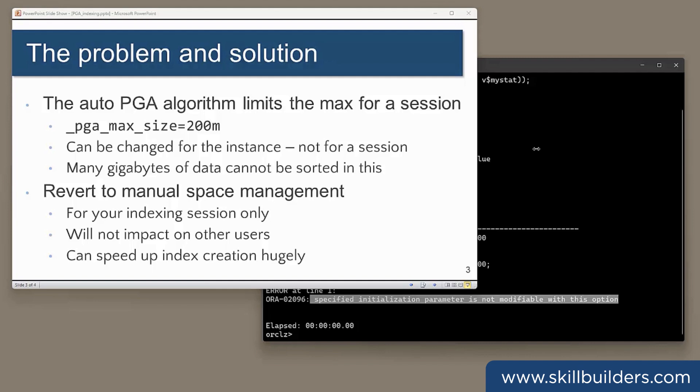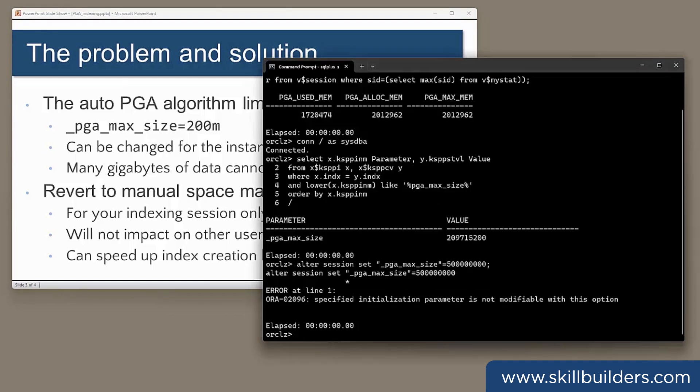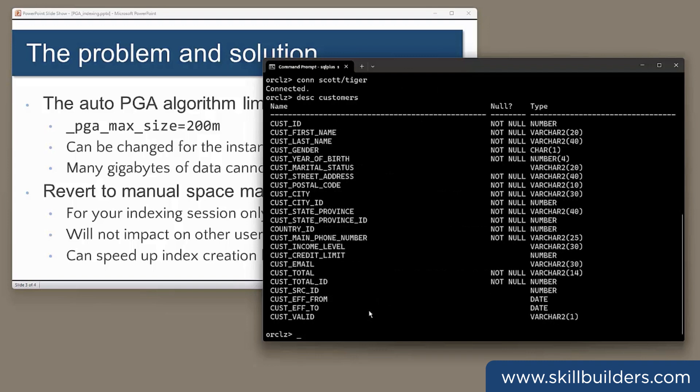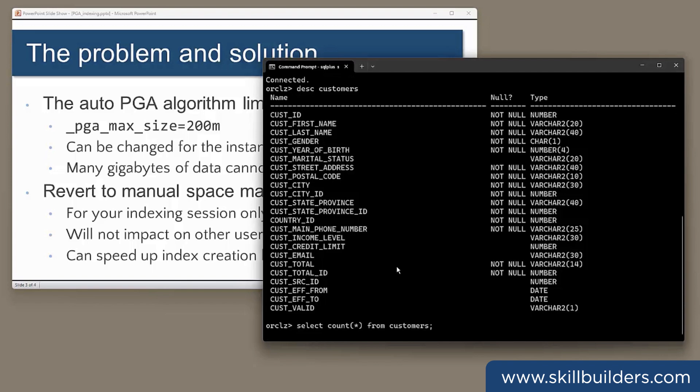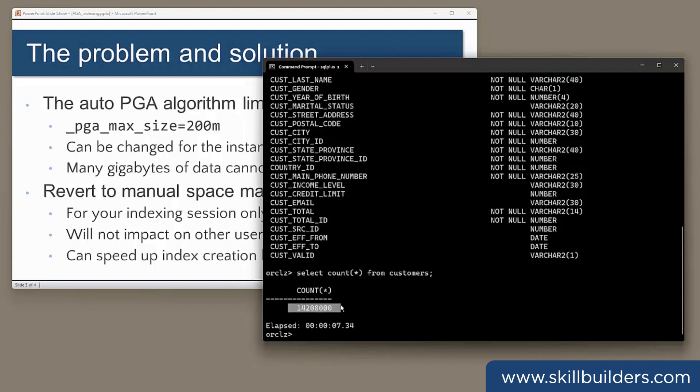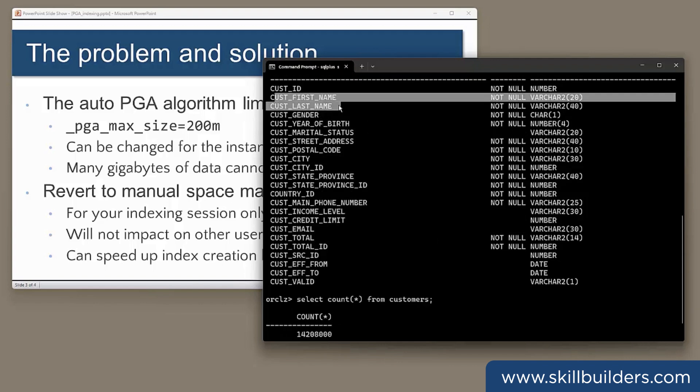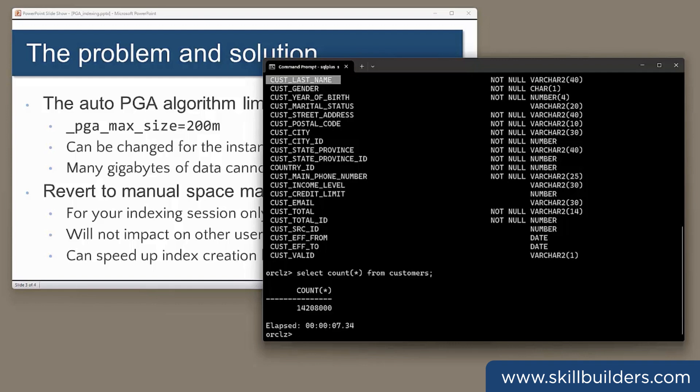Now, let's see if I can demonstrate the effect of going to manual PGA memory management. I'm working in the Scott schema and I've got a table called customers, which is based on the sh.customers table, the customers table in the sh demonstration schema. I've multiplied the rows up a few times. It has a sensible amount of data. So in my customers table, I have about 14 million rows. That's not big, but it should be enough for the purposes of demonstration. Now I'm going to index the cus last name, cus first name columns, and we'll see how long it's going to take.